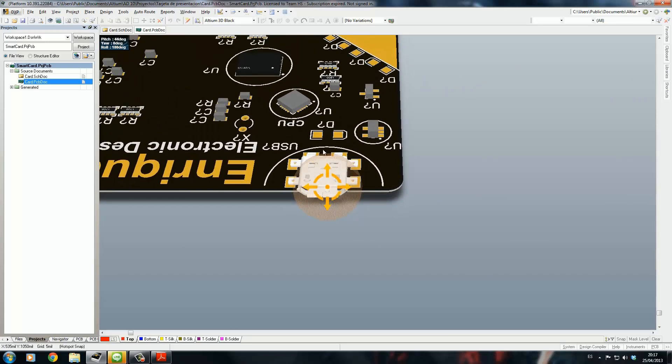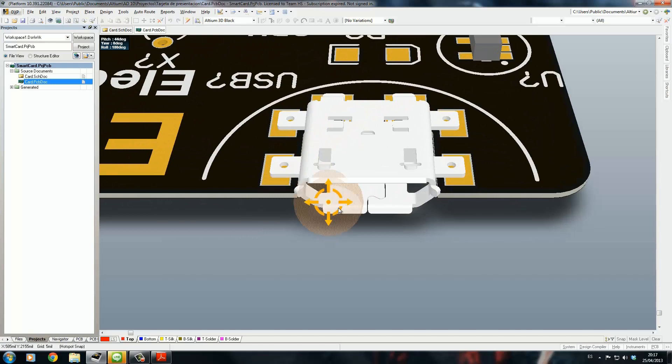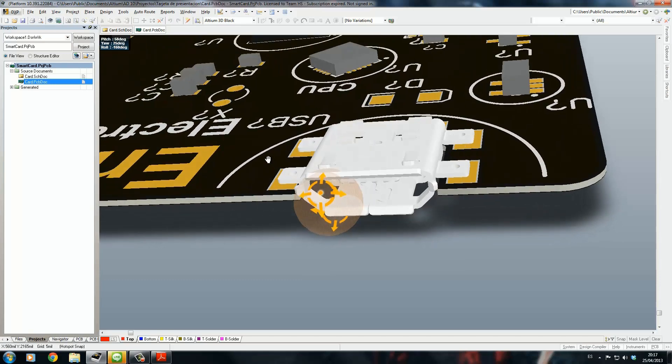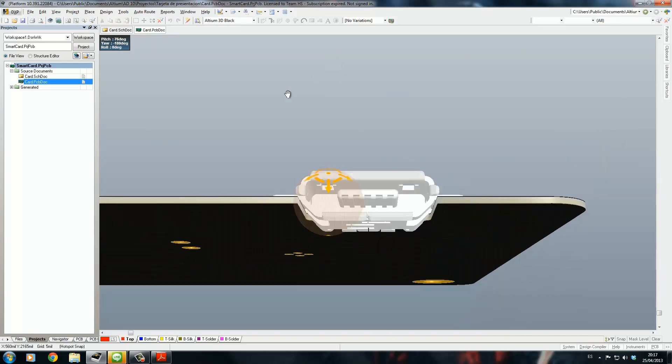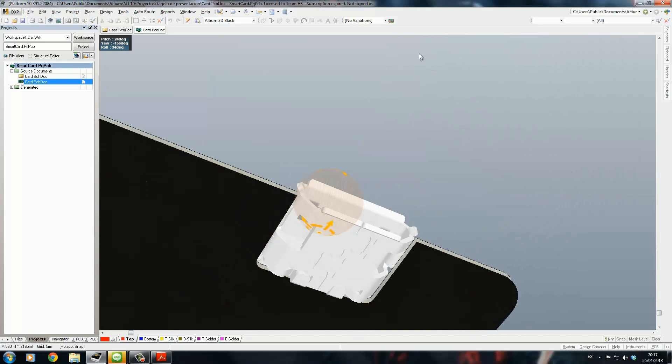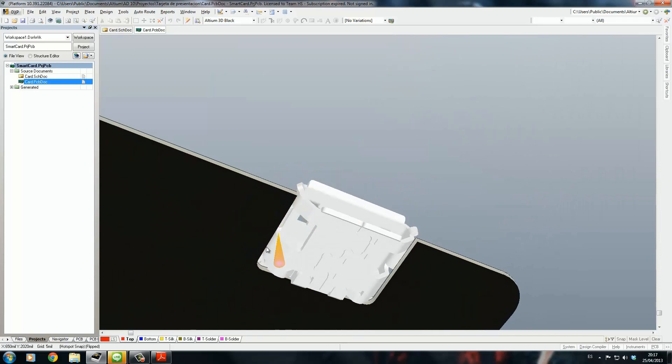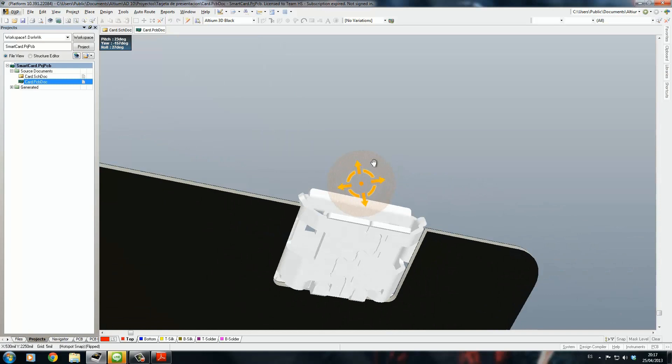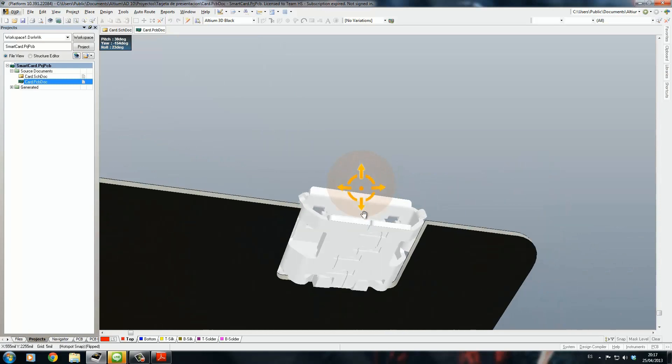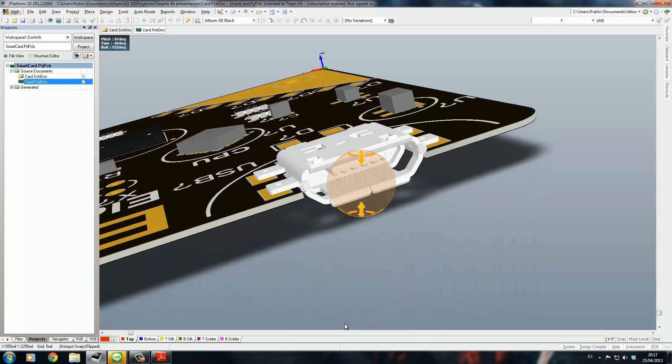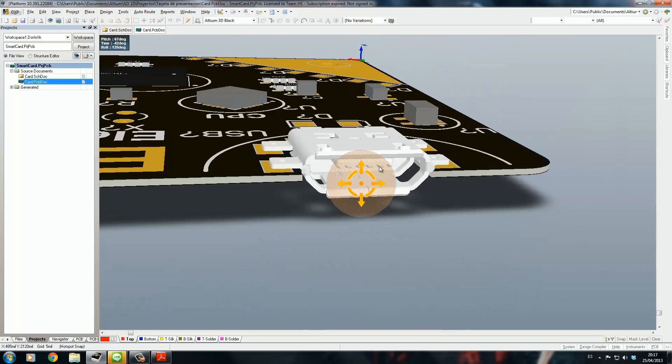I can see how this will fit because it's a mid-mount USB connector. As you can see, it's in the middle of the PCB and it needs a slot to fit in. I can see how it's going to work before I even order the PCB.